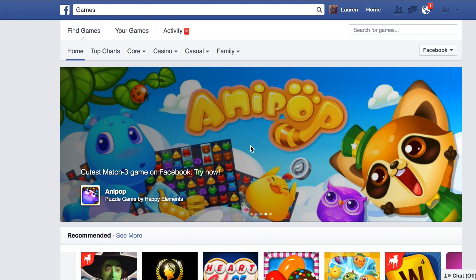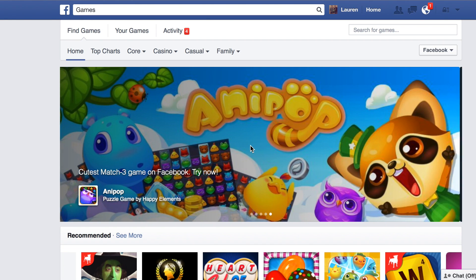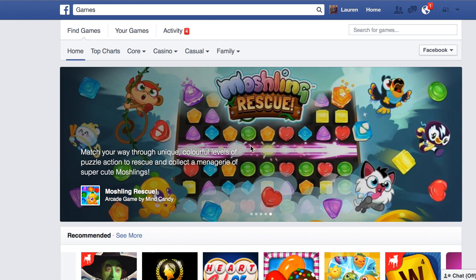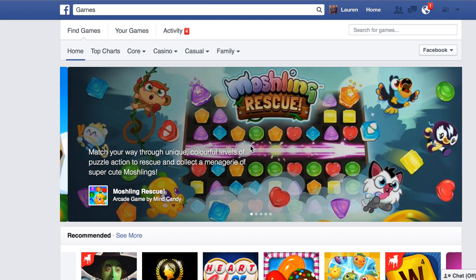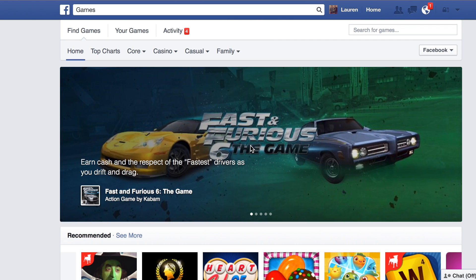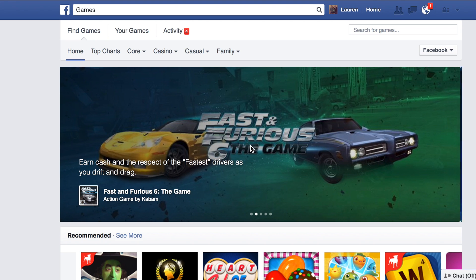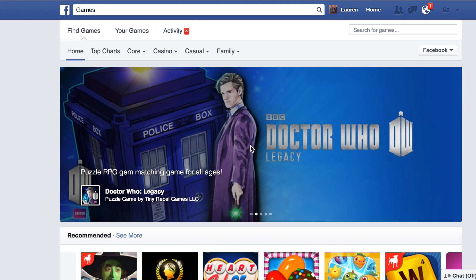Today I'm going to show you in 15 quick seconds how you can block all those obnoxious game invitations and app invitations that your friends keep sending you. Instead of blocking each one individually, you can block the games as a whole and it'll make your life so much easier.